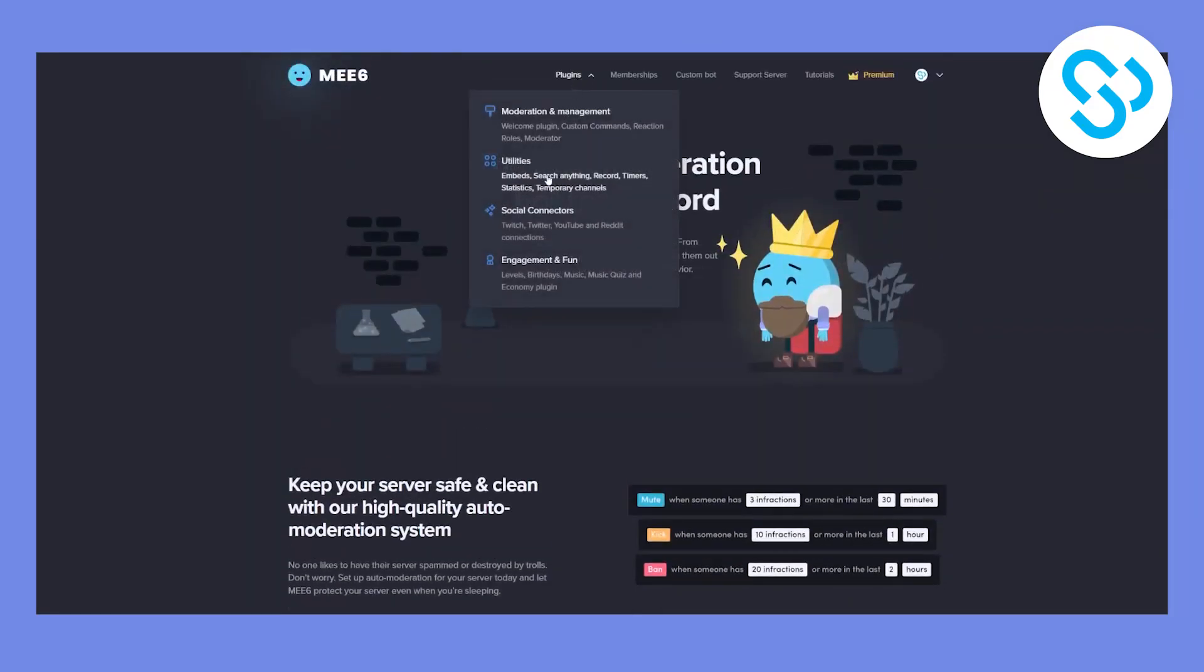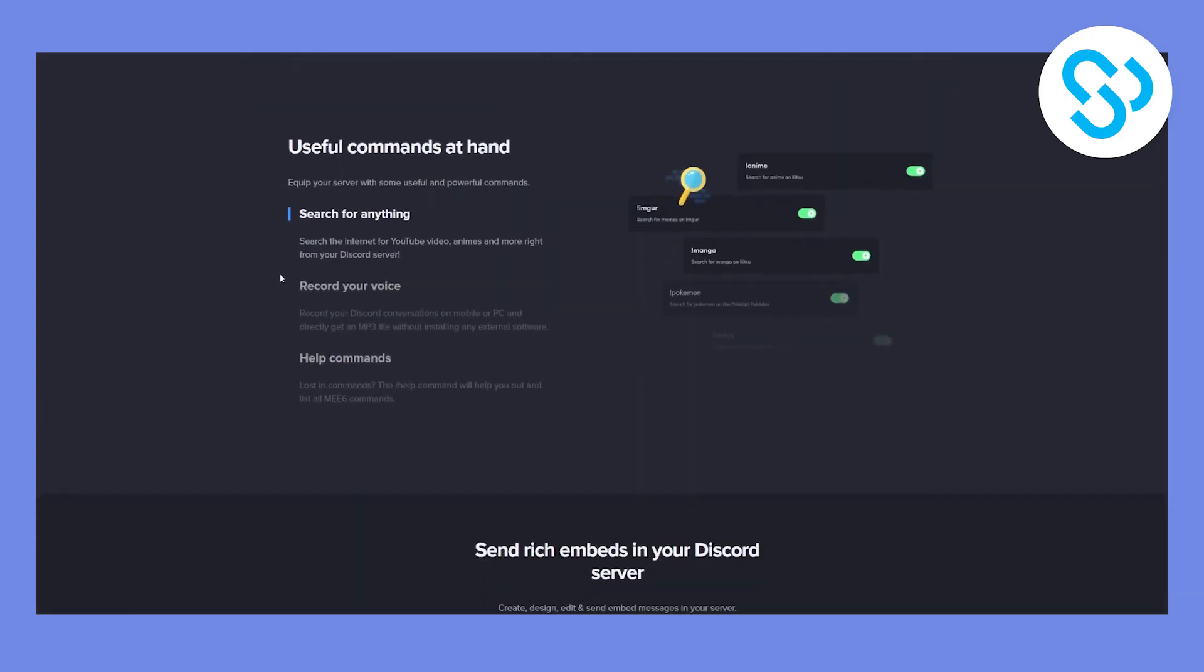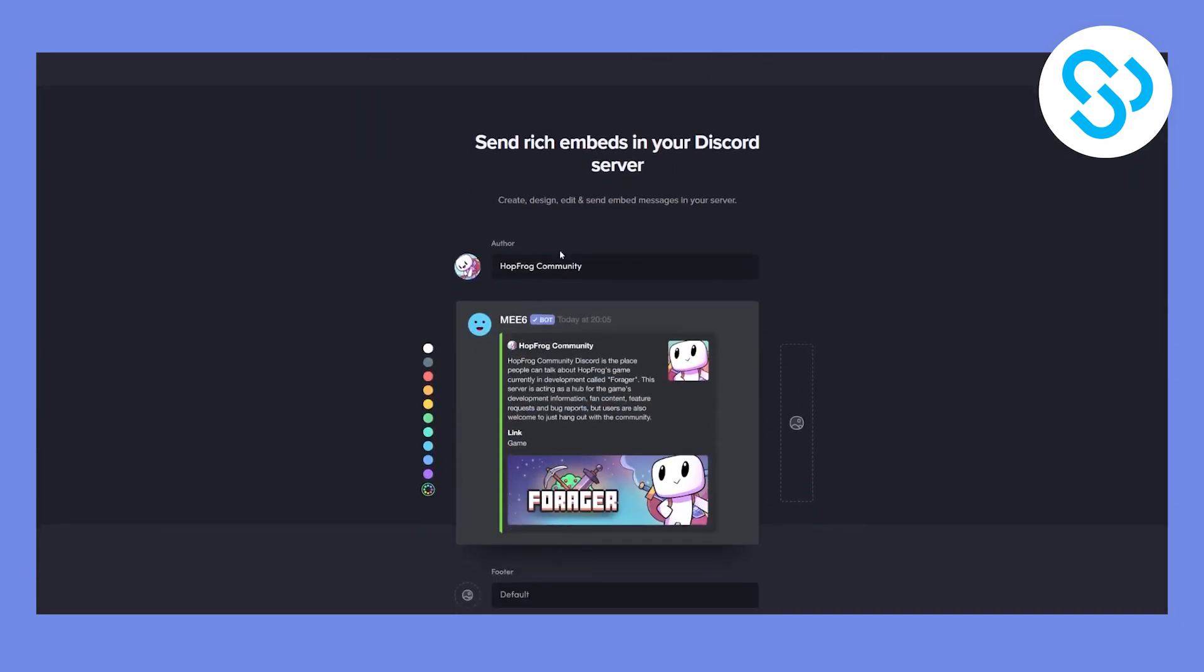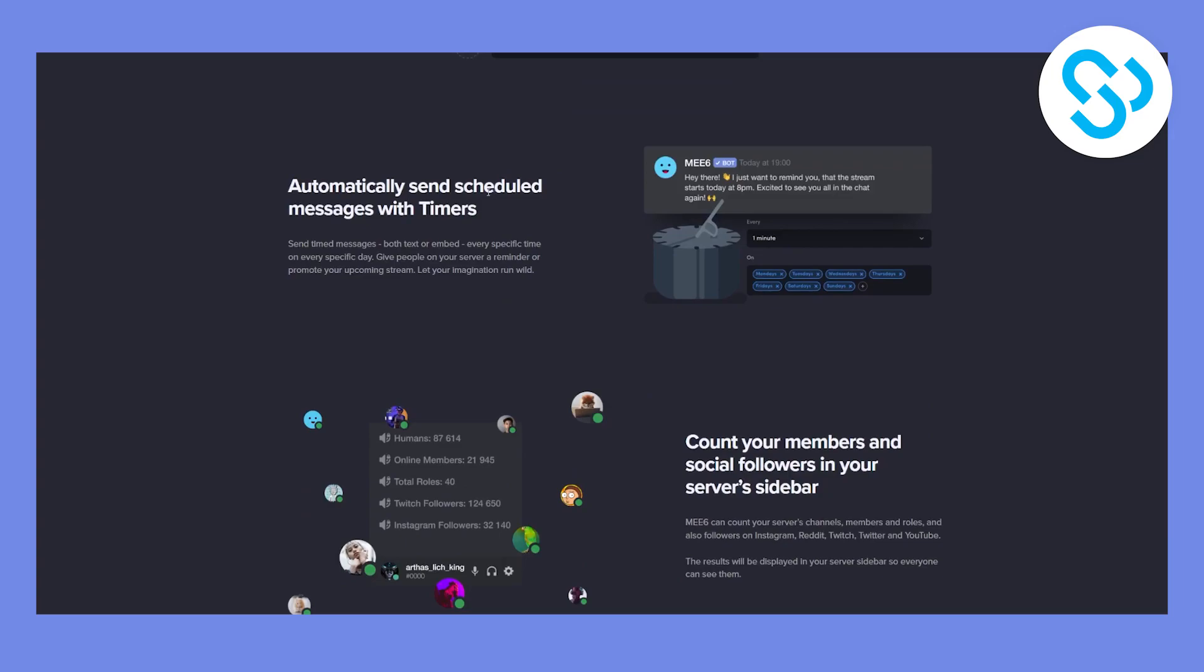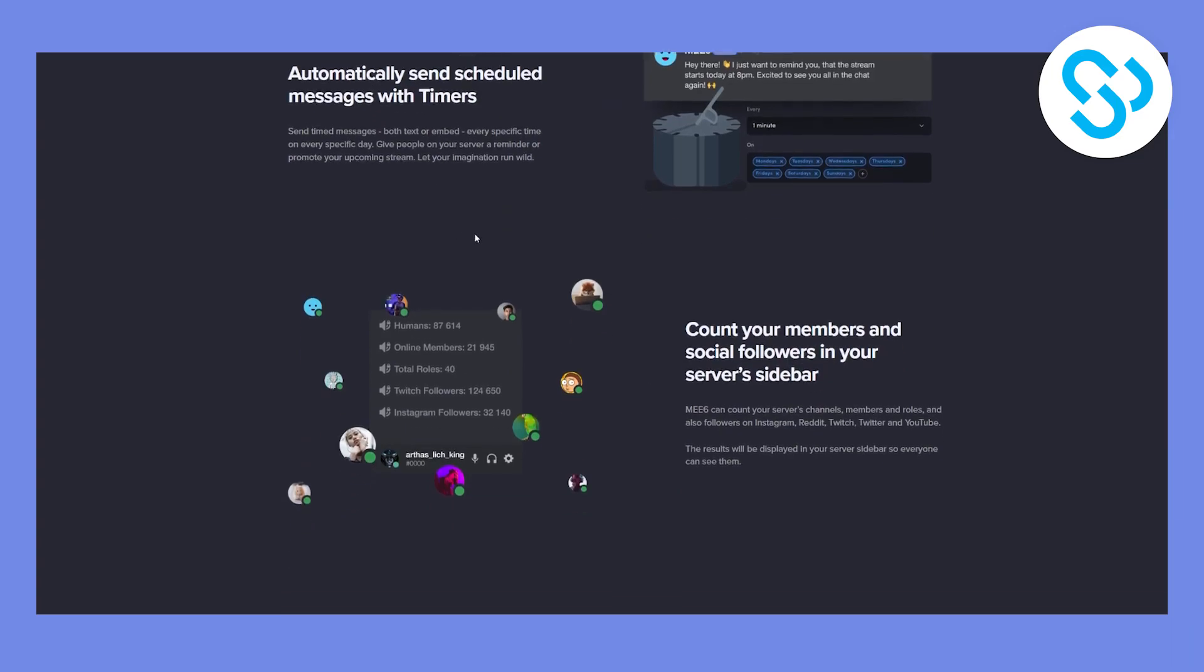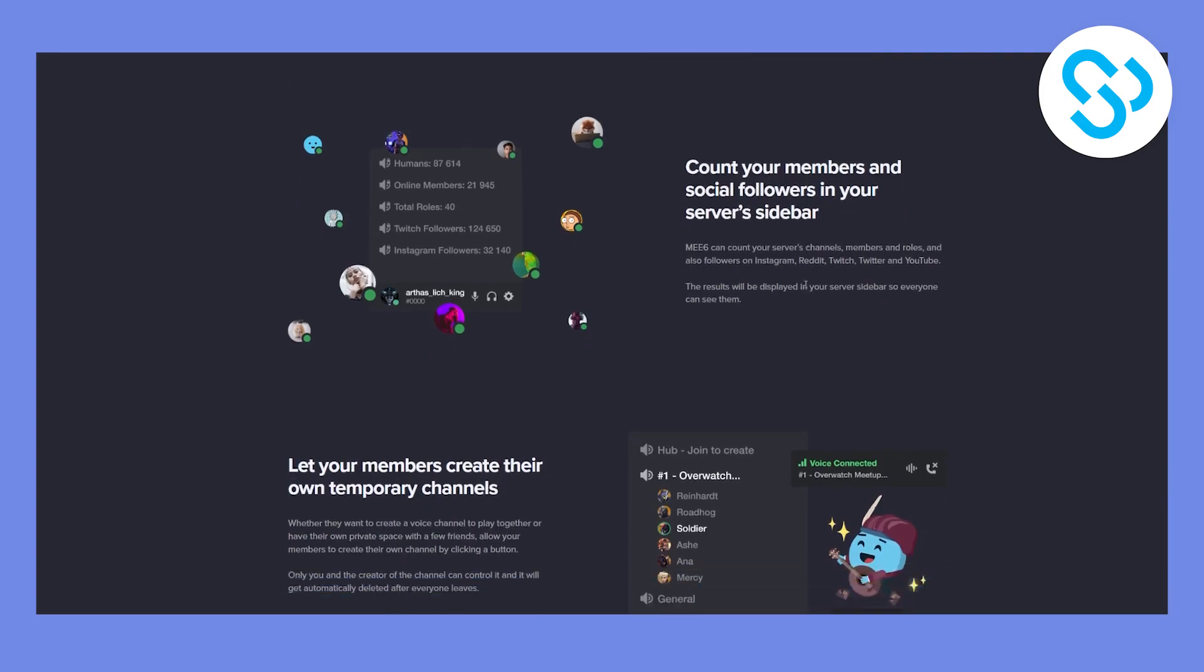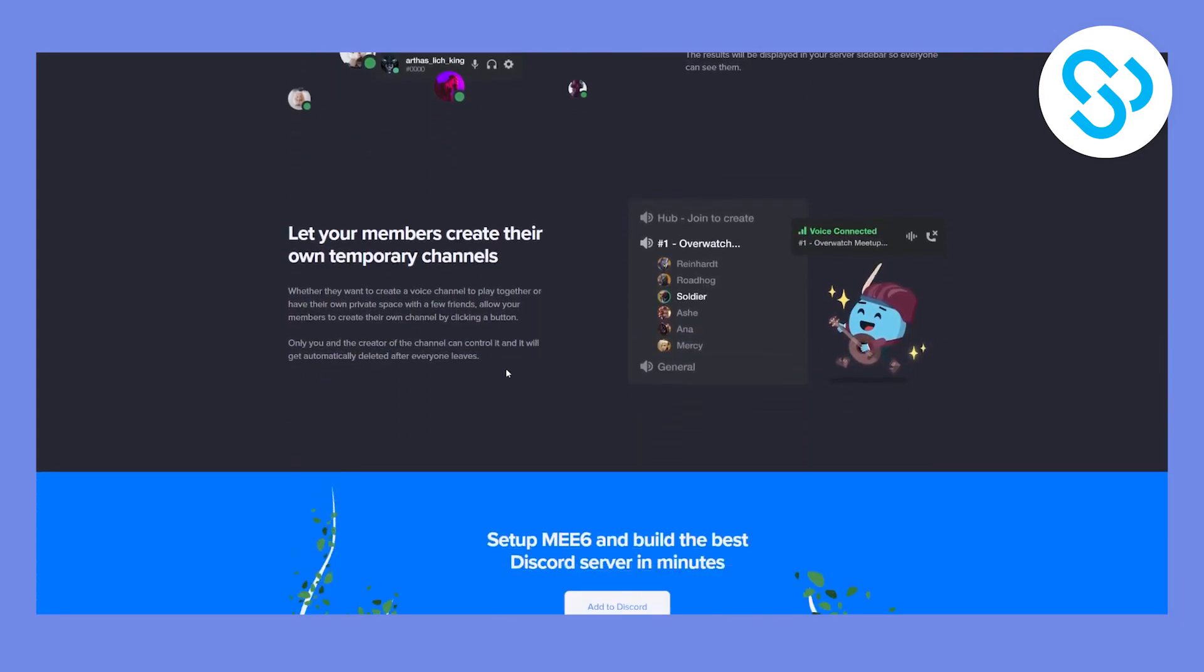So if we go to plugins and if we go to utilities, we can see that you can search for anything. You can record your voice. You have help commands. You can set rich embeds in your Discord server as well. You can automatically send scheduled messages. You can count your members and social followers in your server sidebar. And you can let your members create their own temporary channels.